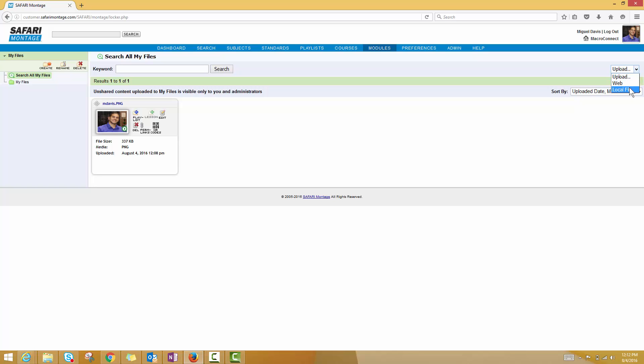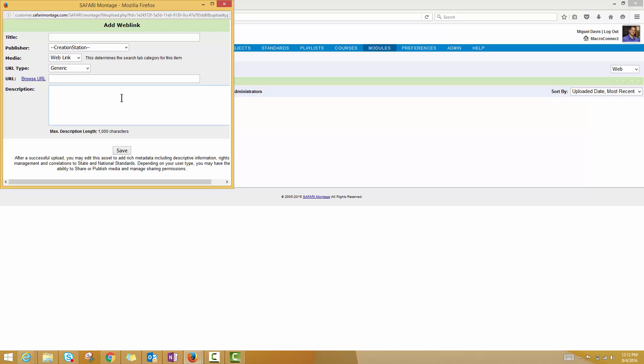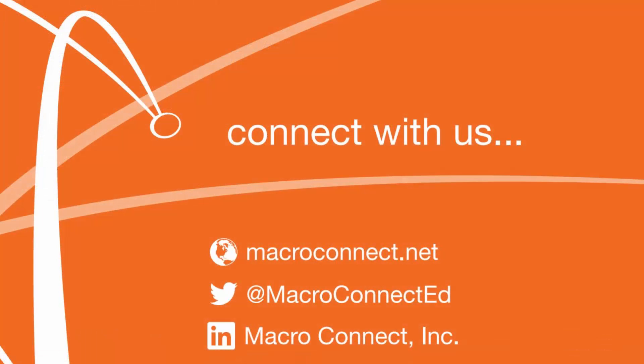Here I can decide whether I want that to be a local file that I'm pulling off my computer, or maybe even a web file. In this case, let's say it's a web file, you can come in here, paste in the URL, descriptive information, and go through that similar process of making sure there's rich metadata attached to this web link.